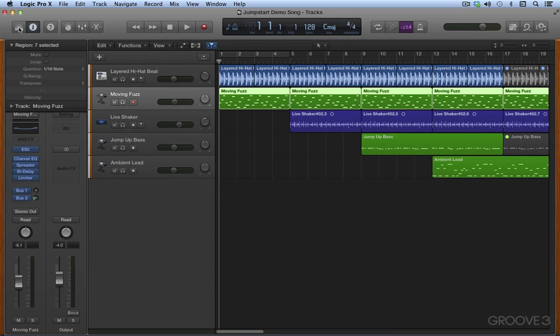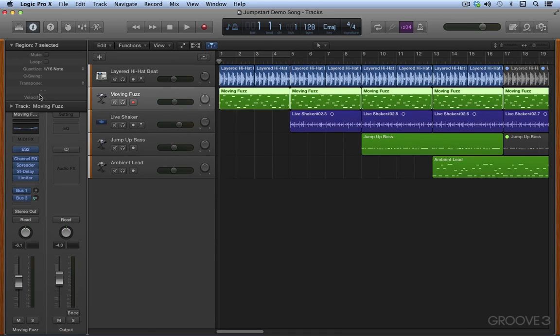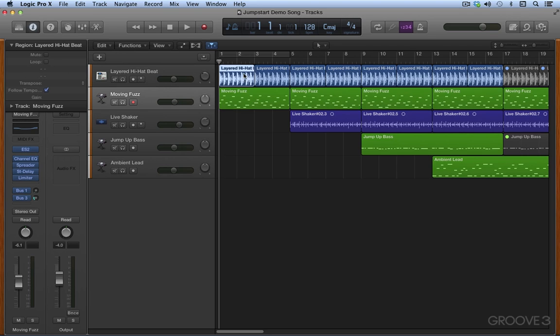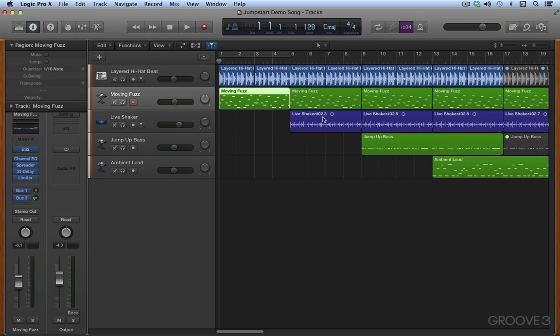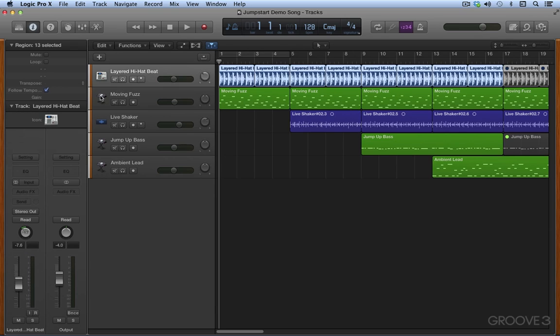Next to this we have the inspector, and that's been open all along. Here we have three main areas. At the top we use this area to view and edit parameters for the selected region, so this updates based on which region is selected. You'll see it changes here depending on what I select. This area is used to edit parameters for the track, the selected track, and again this will change and update depending on what track is selected.